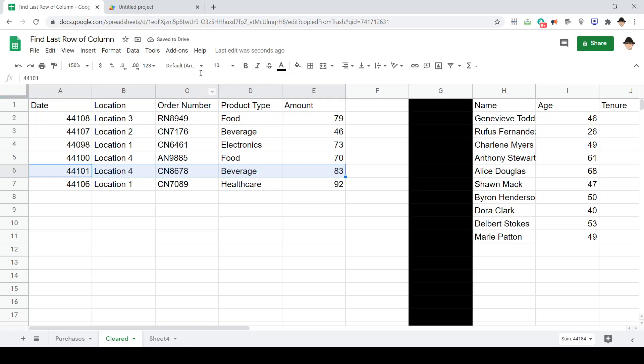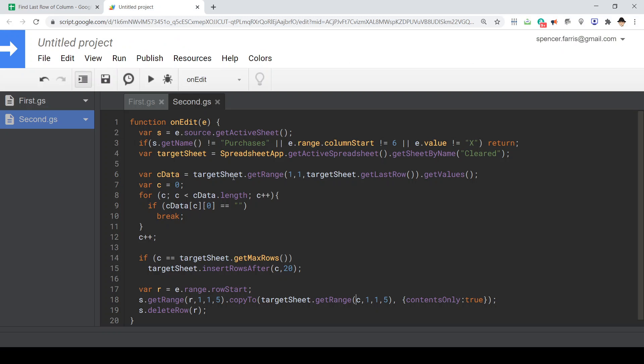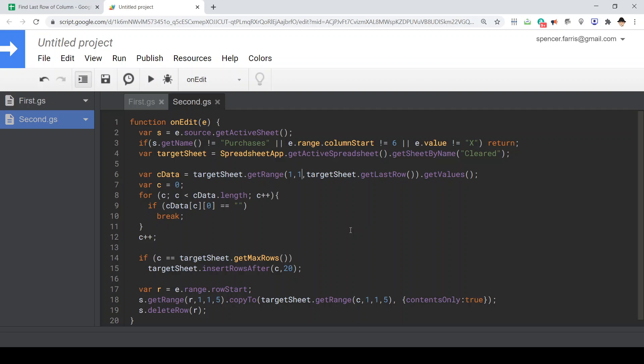The important thing here is make sure that the column you are using for the two-dimensional array of values, make sure that is the correct column. In this case I do want it to be on column one. There could be situations you want that on column three for C, column five for E, whatever that is. And make sure that the variable is declared outside the for loop so that is accessible outside of the for loop, below the for loop, rather than only existing in the for loop.